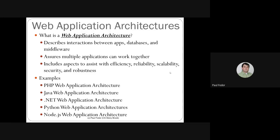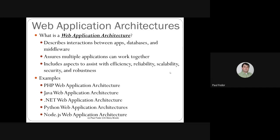Web application architecture describes the interactions between applications, databases, and middleware (server scripting). It ensures that multiple applications can work together, and includes aspects of efficiency, reliability, scalability, security, and robustness — such as keeping the server running during attacks. There are many examples of web application architectures: PHP, Java/.NET, Python, Node.js — listed in roughly historical order.